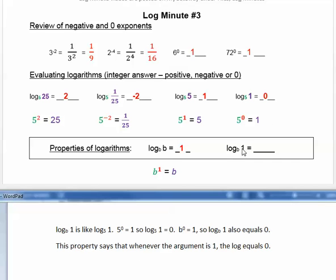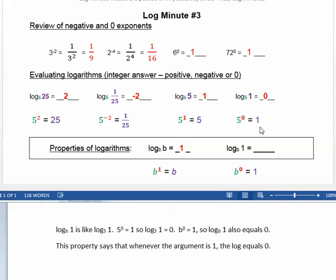Log base b of 1 is like log base 5 of 1: 5 to the 0 equals 1, so log base 5 of 1 equals 0. Likewise, b to the 0 equals 1, so log base b of 1 also equals 0. This property says that whenever the argument is 1, the log is equal to 0.